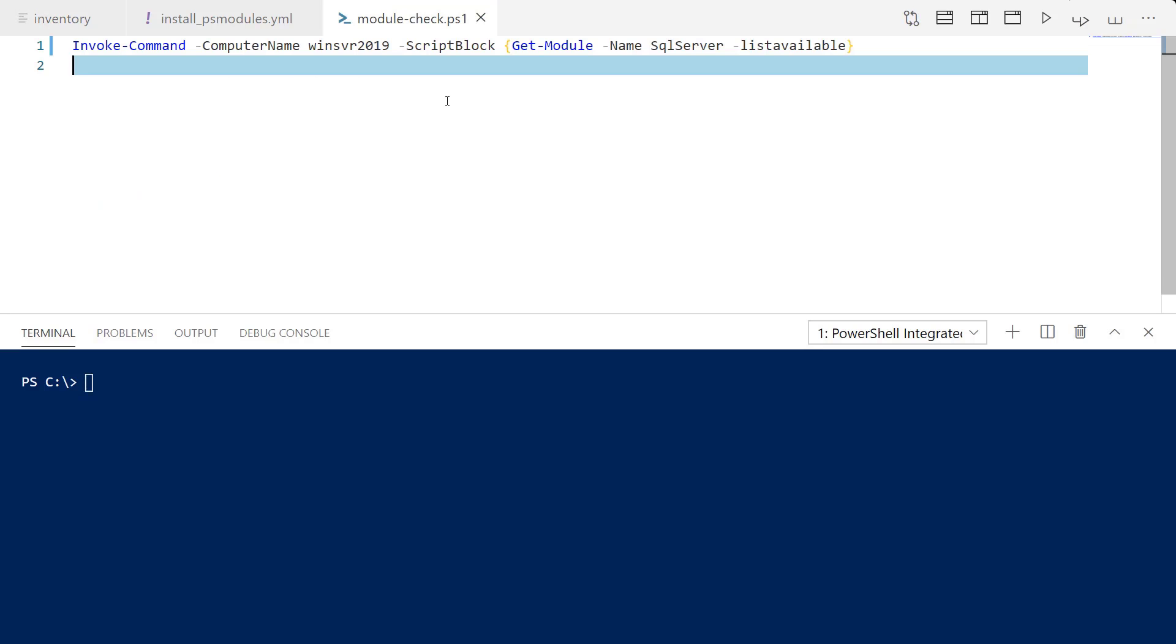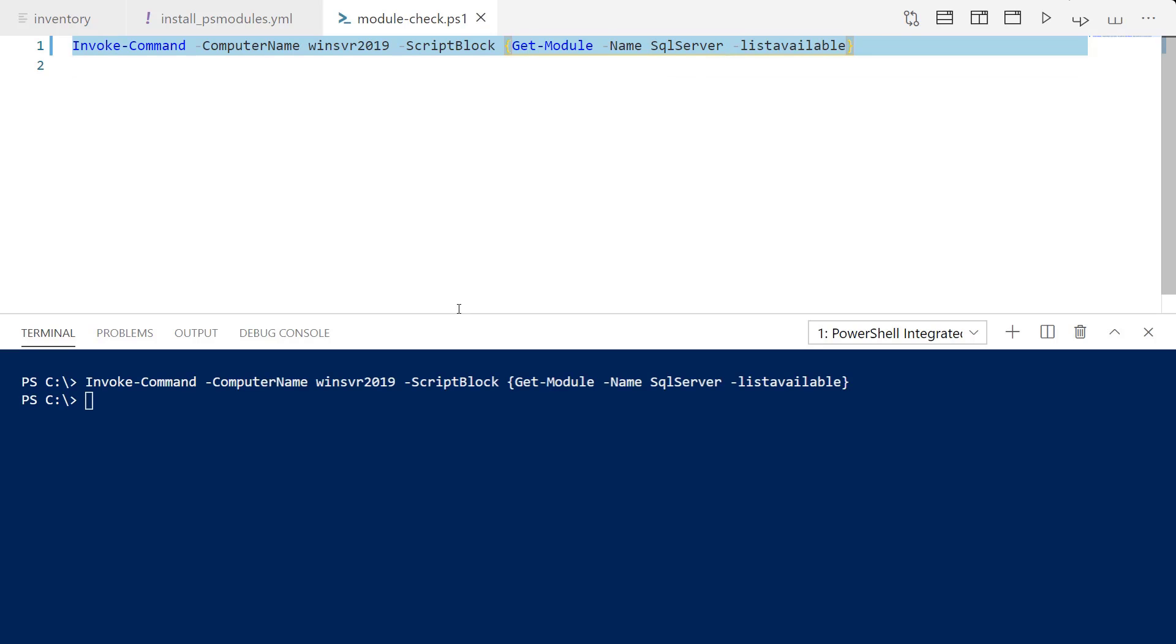First things first, I do want to check and confirm that we do not have this module installed on my remote host. You can see here I do not have this installed on my remote destination.